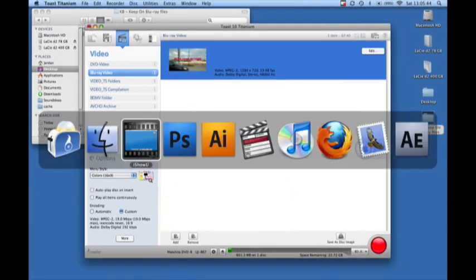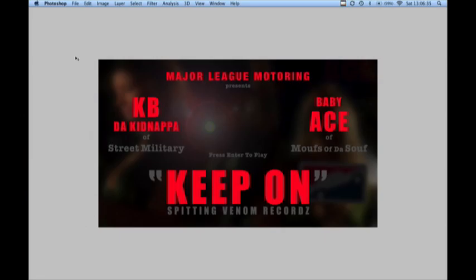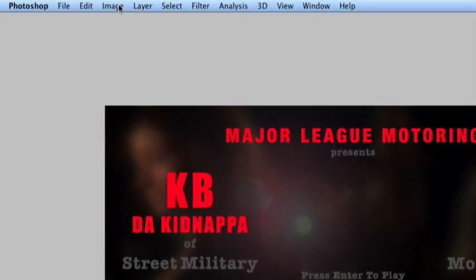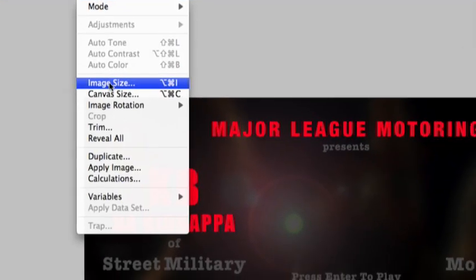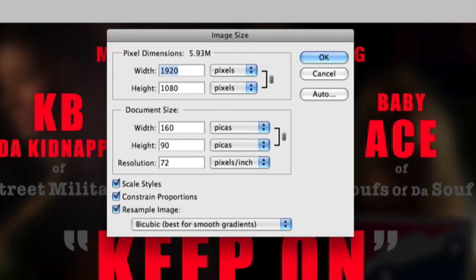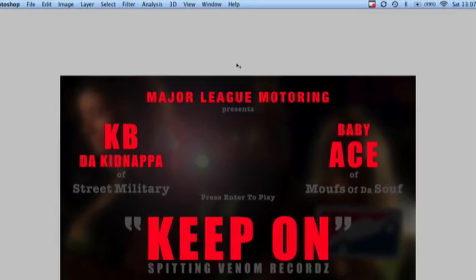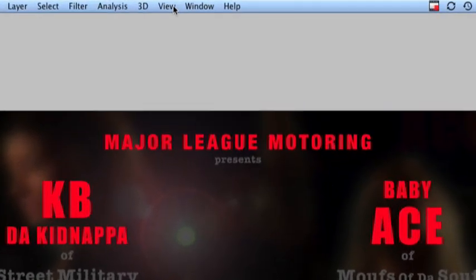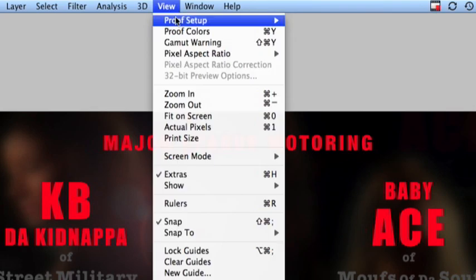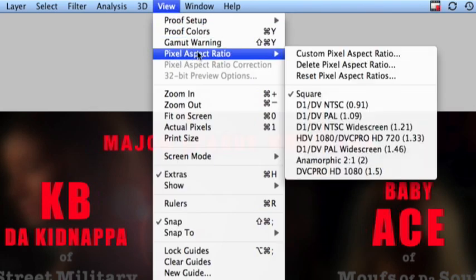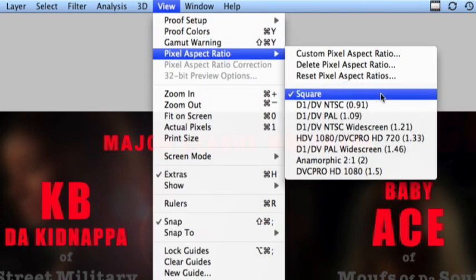Move over to Photoshop and here we have the menu that I've created. Note the image size 1920x1080 at 72 resolution. Also note the pixel aspect ratio is set to square.